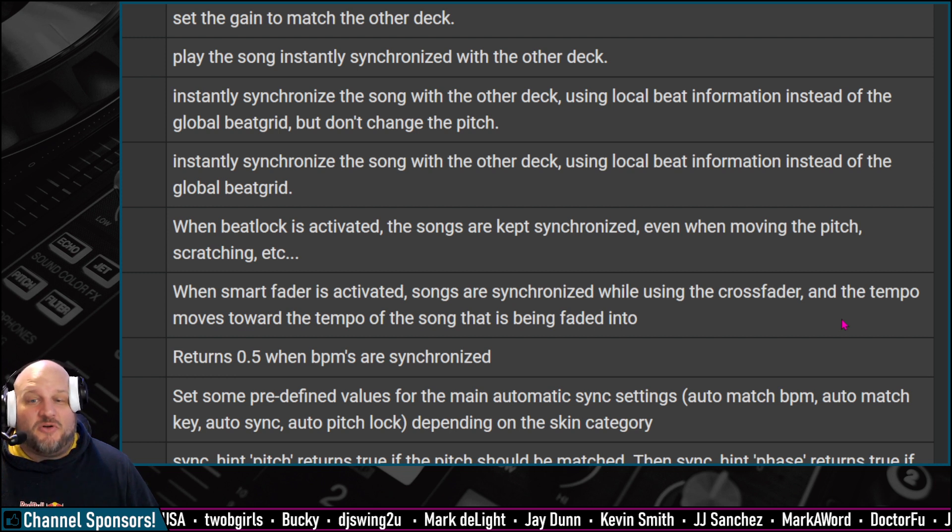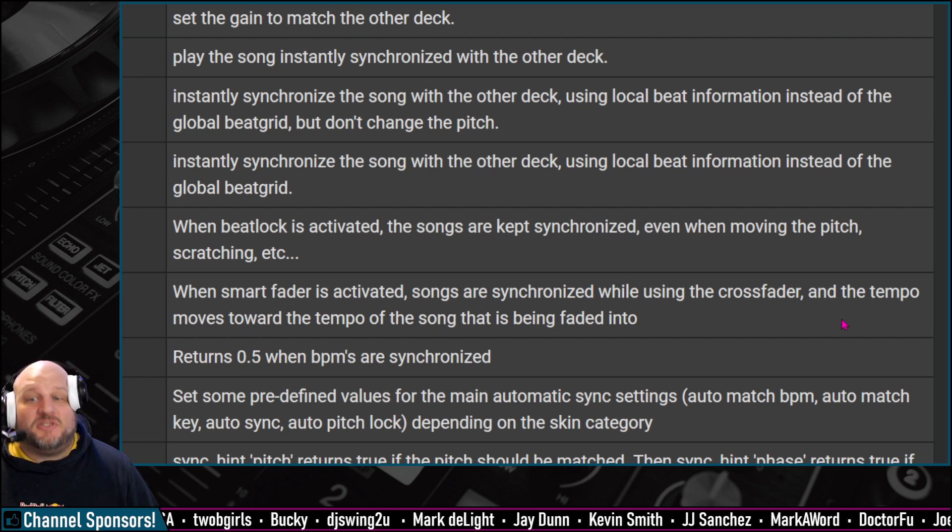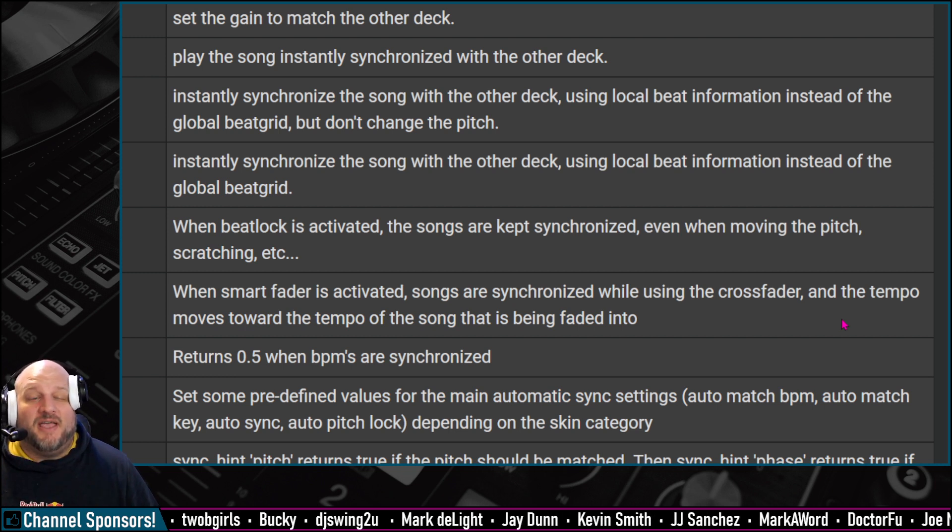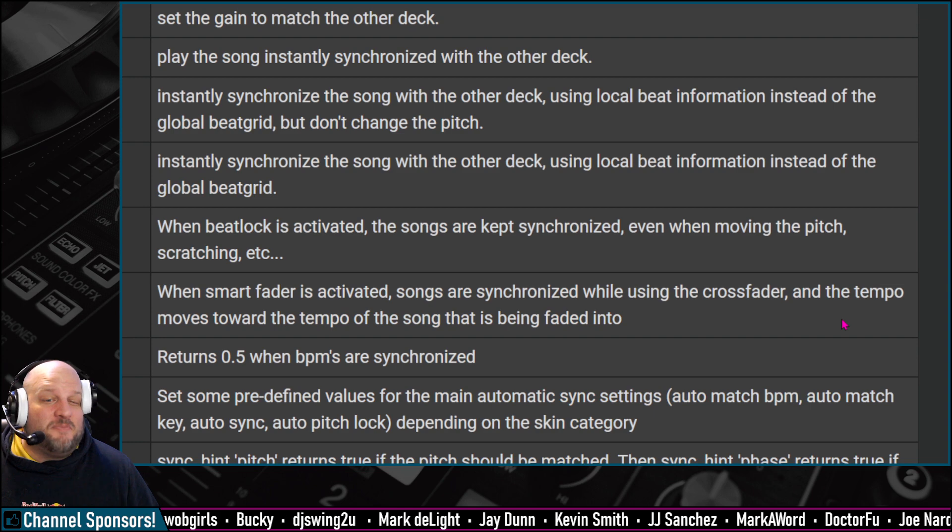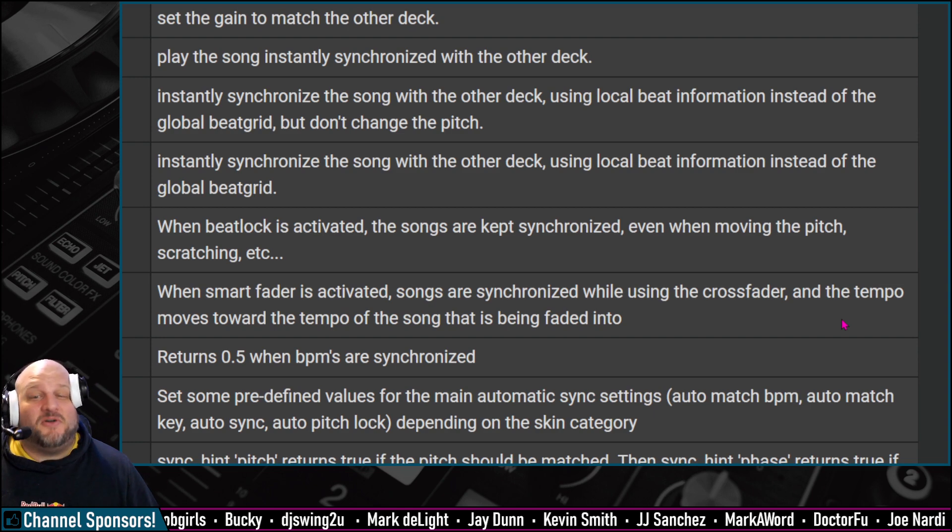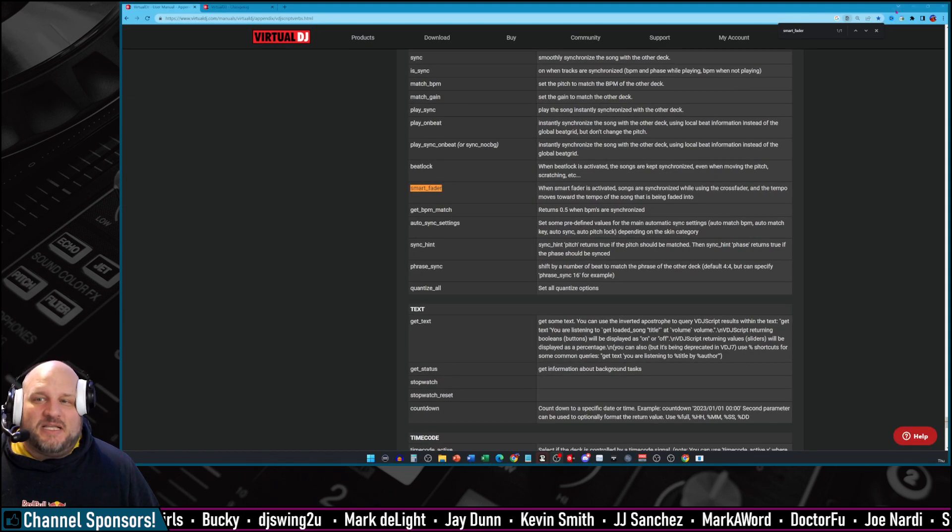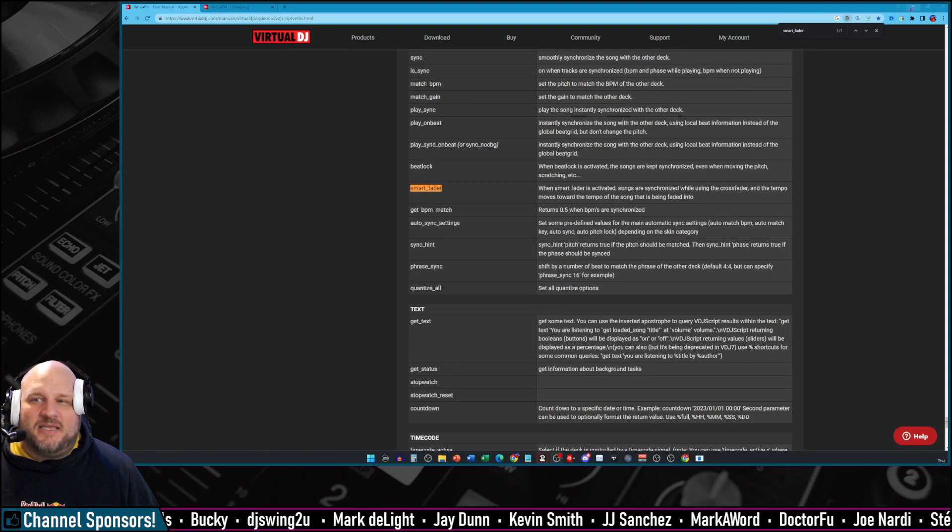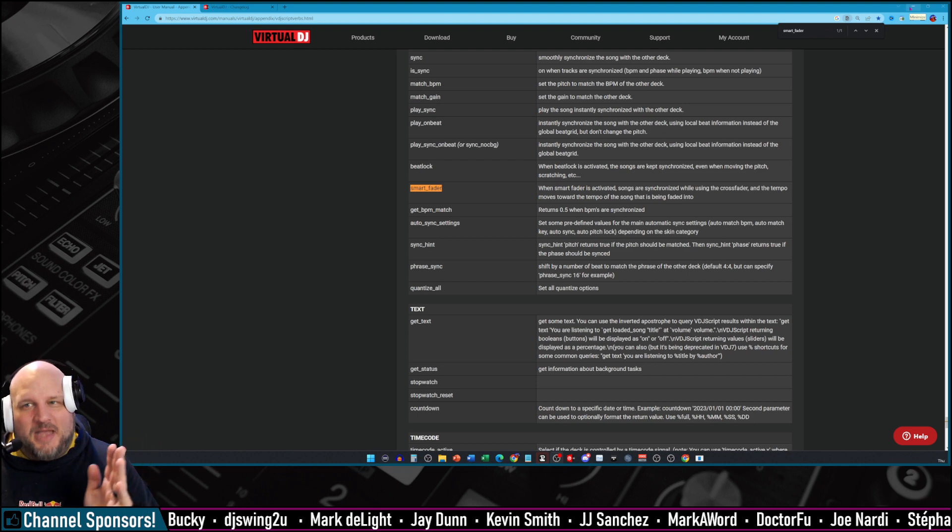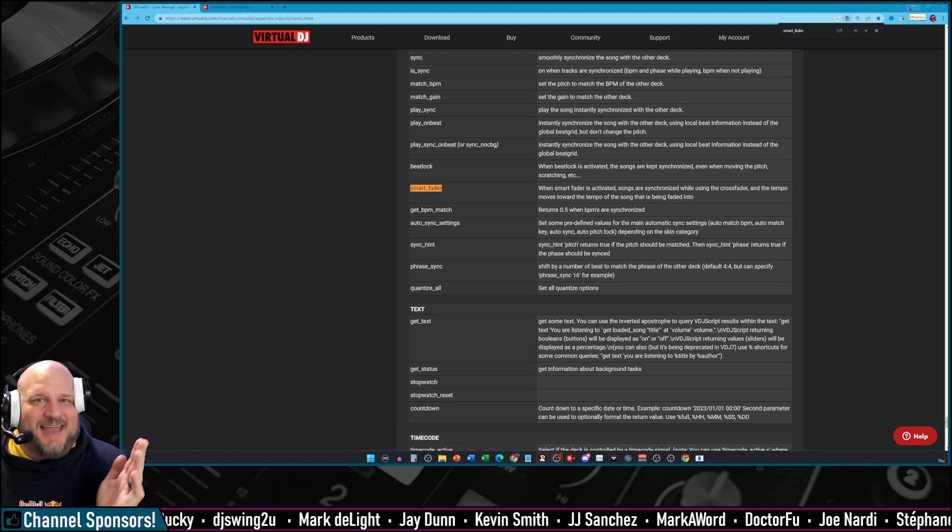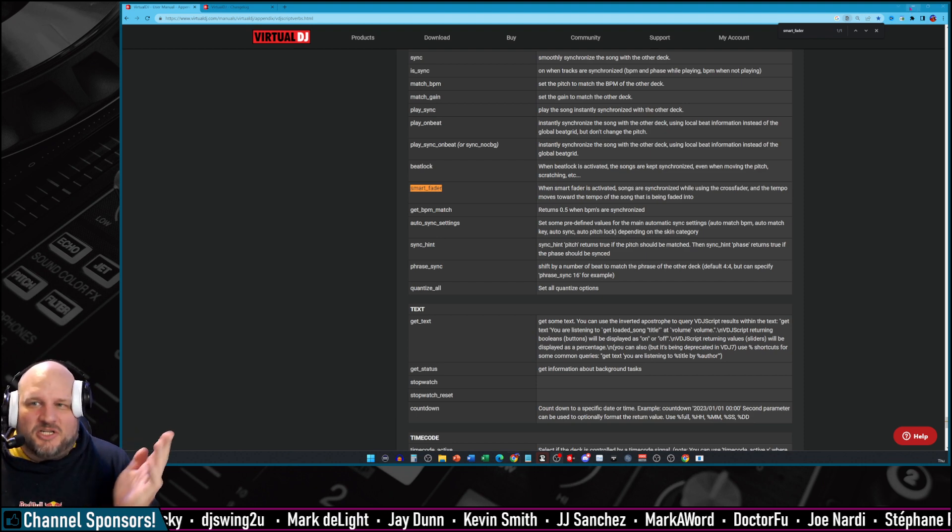And when Smart Fader is activated, songs are synchronized while using the crossfader, and the tempo moves towards the tempo of the song that is being faded into. So it's basically doing a manual mix now, essentially.